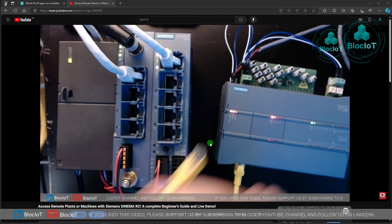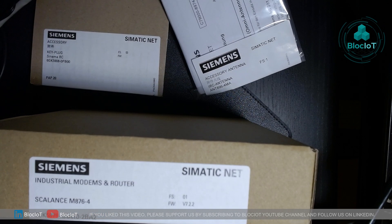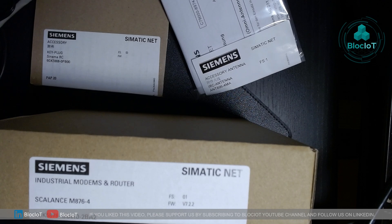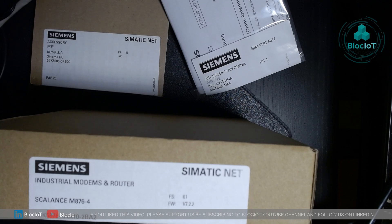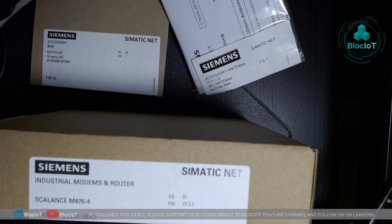So if you ever need to provide internet to your plant or machine through cellular or a SIM card, or if you want to have a Simatic Net RC VPN connection or remote connection to your plant or machine through cellular communication.